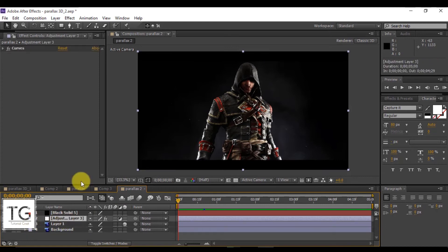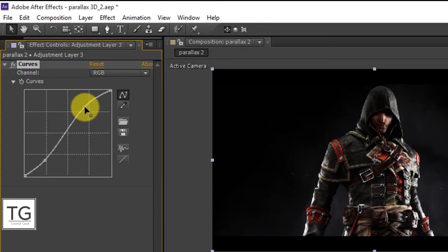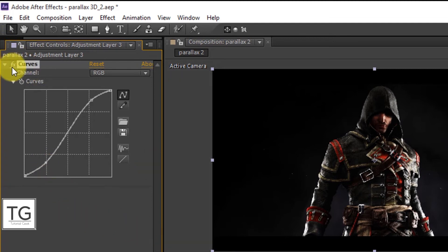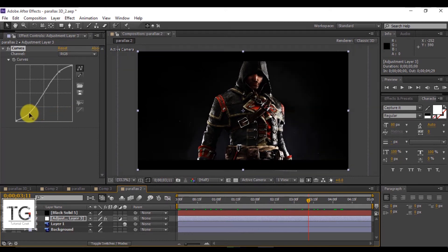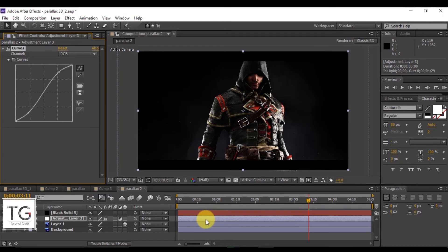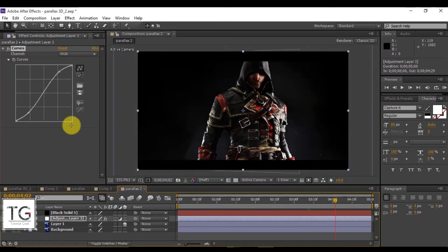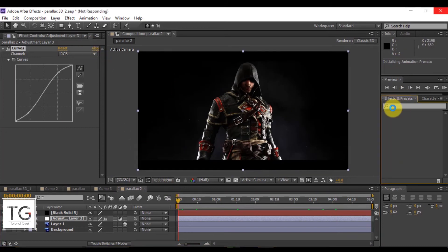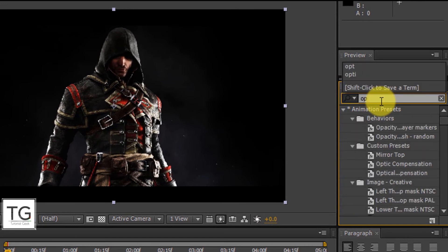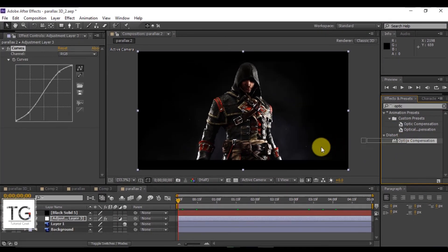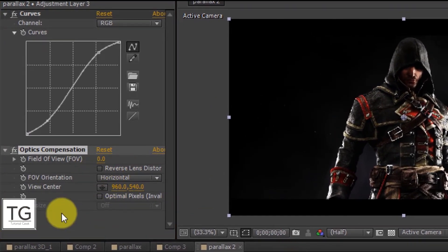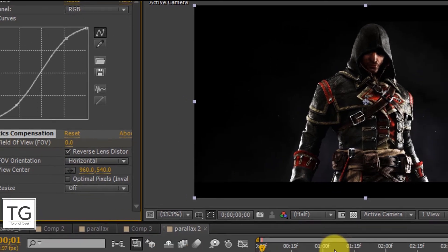It is your wish to apply color correction. Finally, apply Optical Compensation. Add a keyframe for Field of View, click the check mark for Reverse Lens Distortion, and follow my steps.